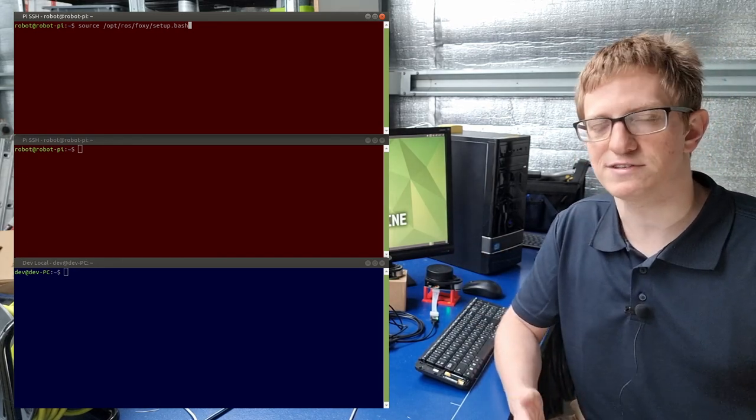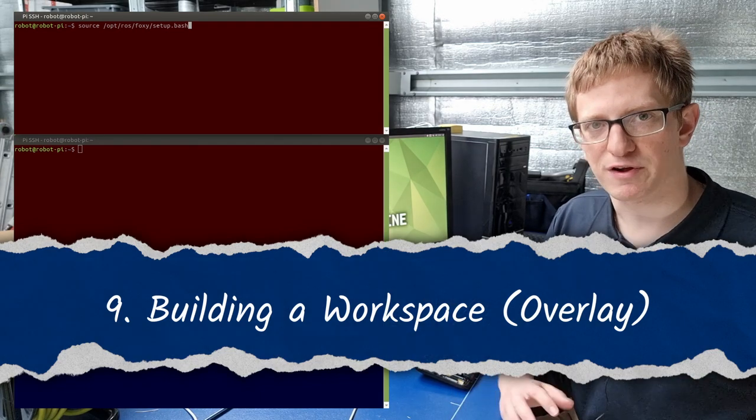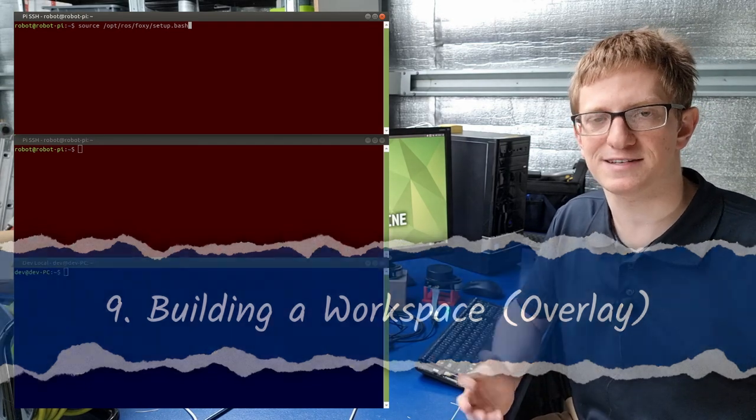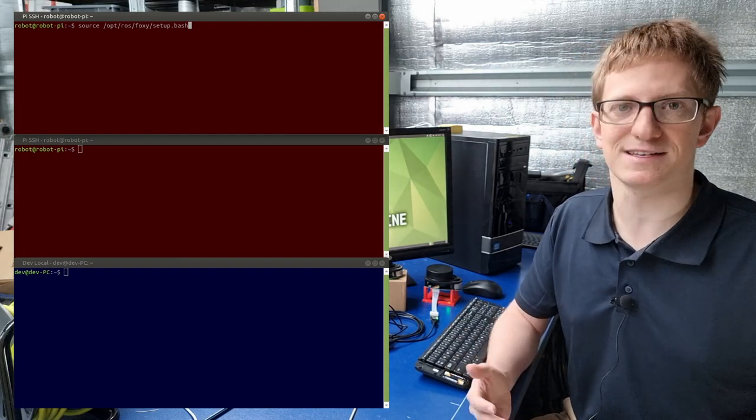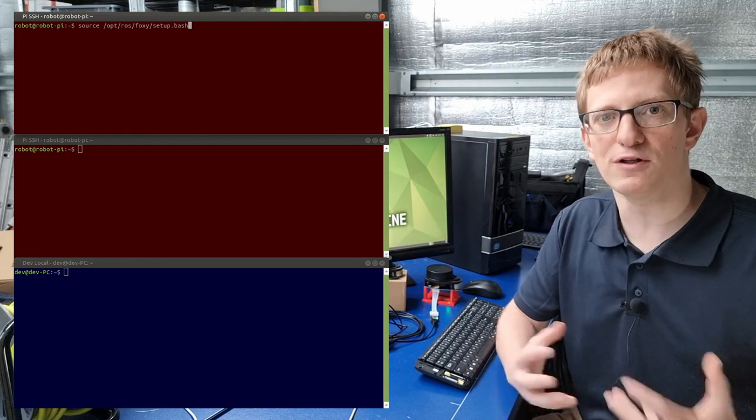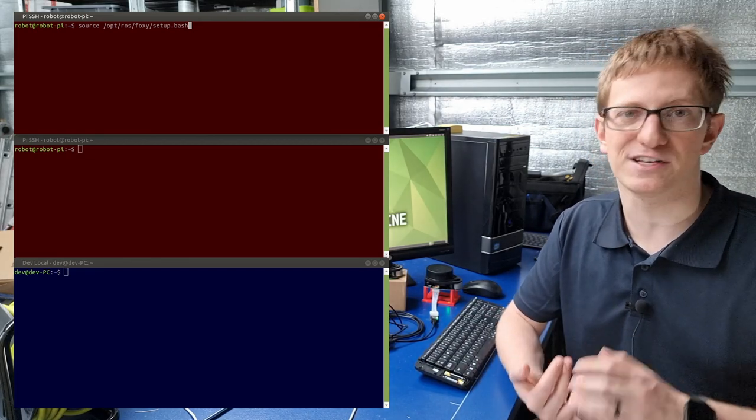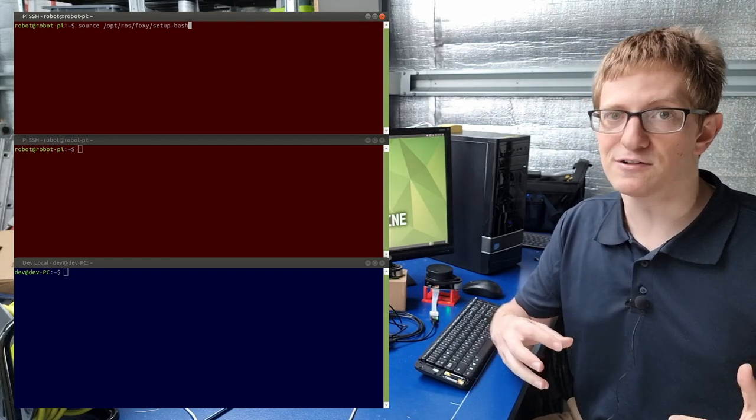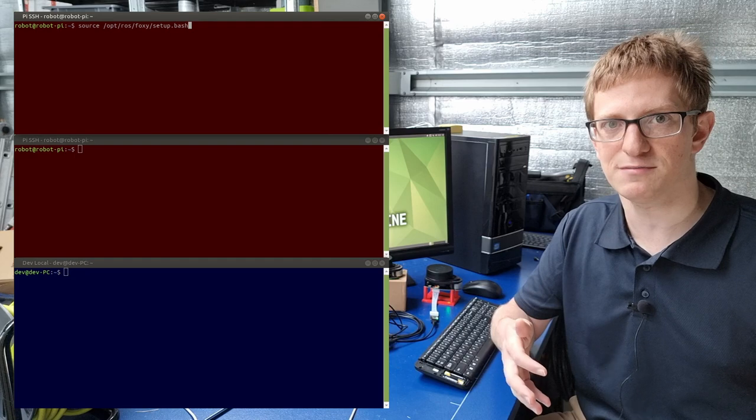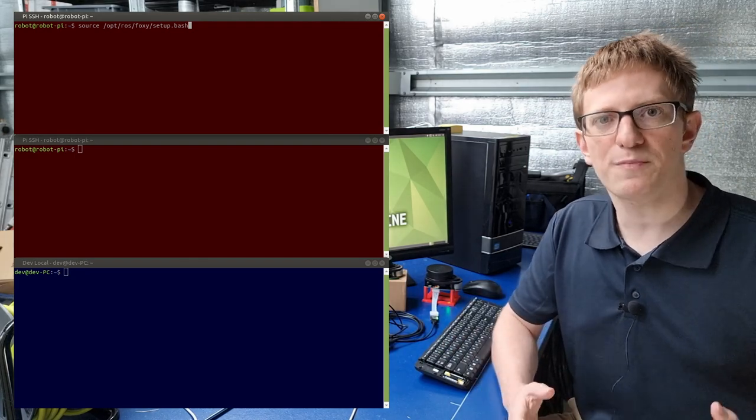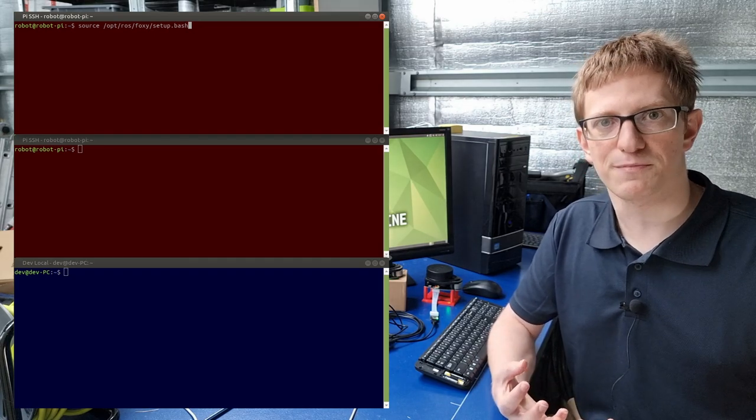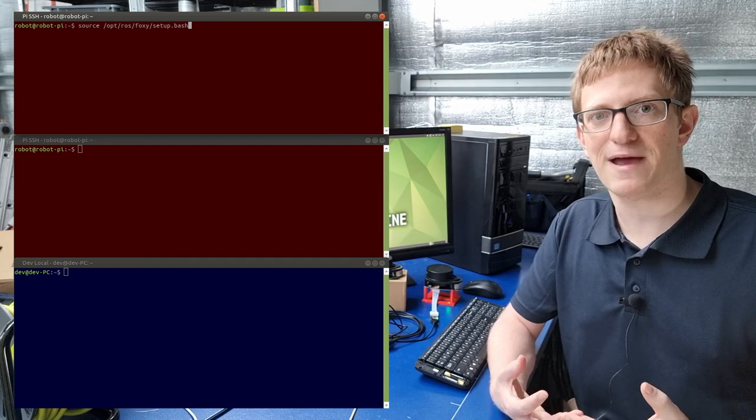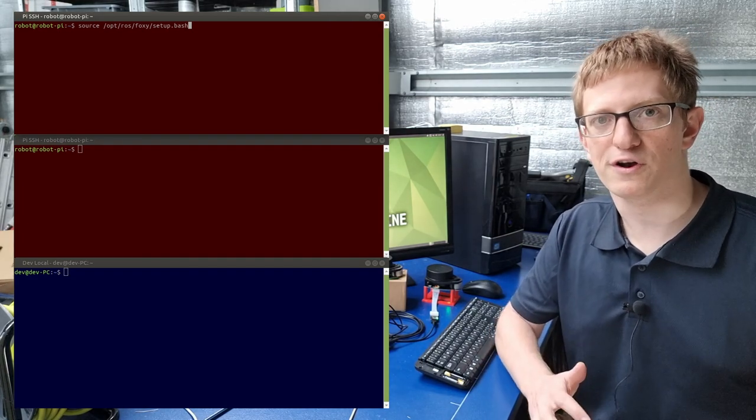So that covers ROS packages that are installed to the system. But what about our own ones? When we work on ROS projects, we create a special folder called a workspace to keep all our packages in. You can organize this however you want, but it generally makes sense to have one workspace per project. And inside this are going to be all the packages that we need to compile. So either packages we've written ourselves or that we've downloaded off GitHub. This doesn't include the packages that we've installed to the system because they're part of the underlay that's visible to all of our workspaces. If we were to build our code using normal build tools, they wouldn't know where to find all the ROS components. And then once they were built, ROS wouldn't know where to find our packages. This is where the ROS build tool called Colcon comes in.